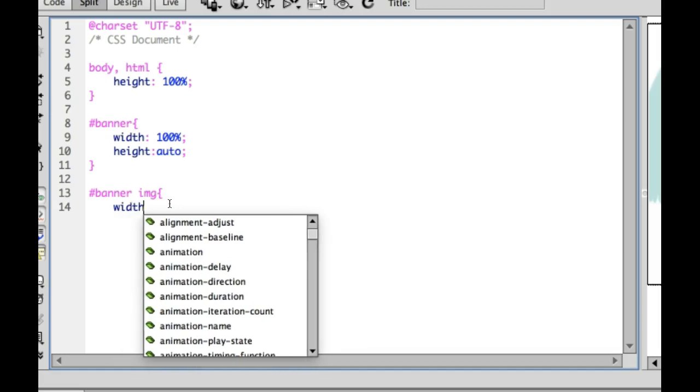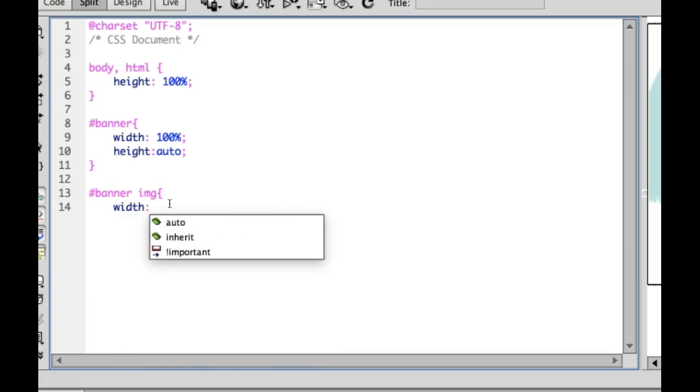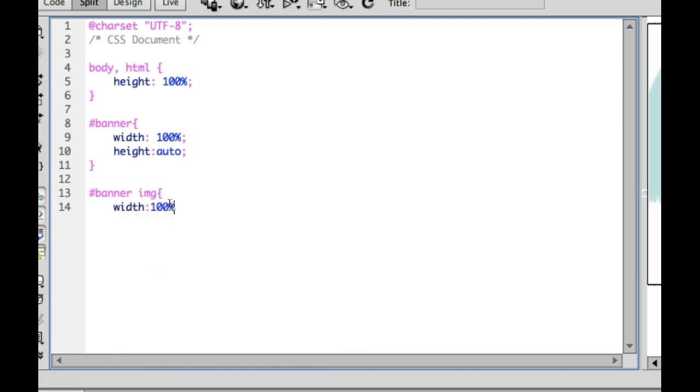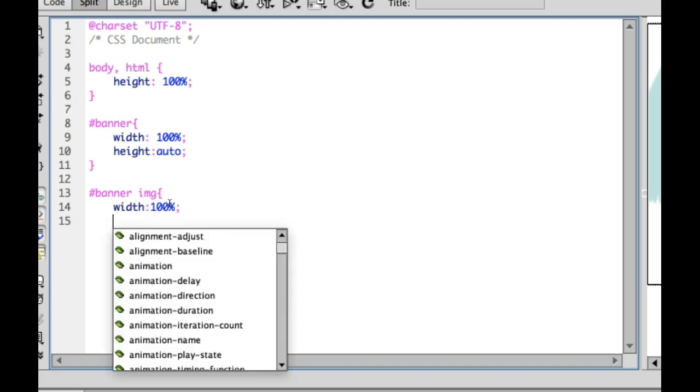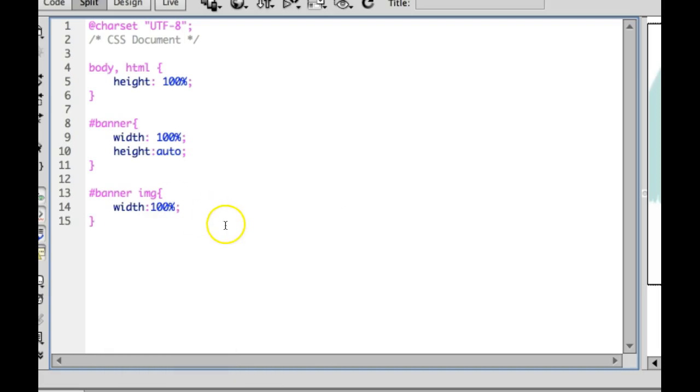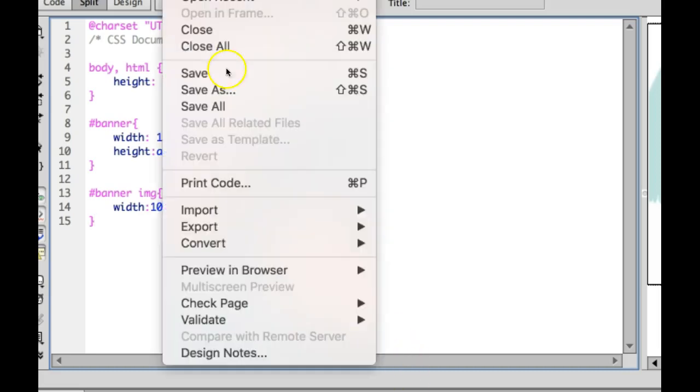So I'm going to do width, and instead of using pixels, I'm going to use percents, so that way it fills the page. So width 100%, I'm going to save that, and we'll preview it again.